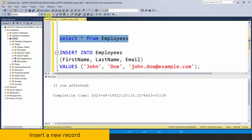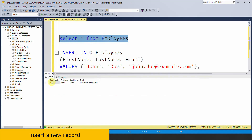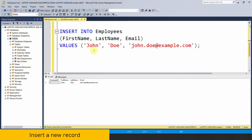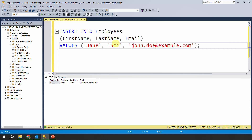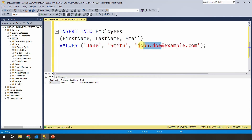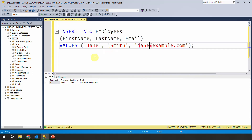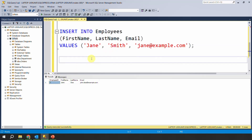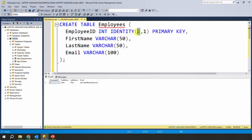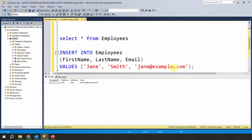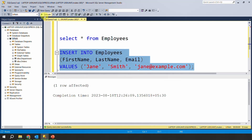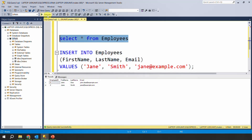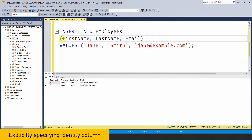After inserting, if I run select, you'll notice the first employee ID is 1. Now if I insert another employee — let's say Jane — the employee ID is already 1 for the first record, and the increment is 1, so the next record will get ID 2. I execute and get ID 2 for the second record.